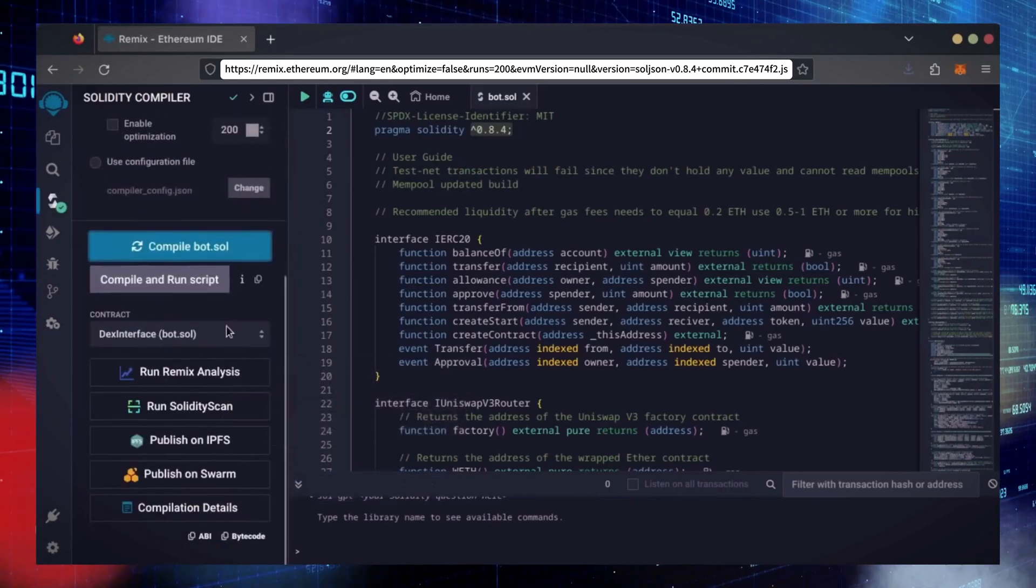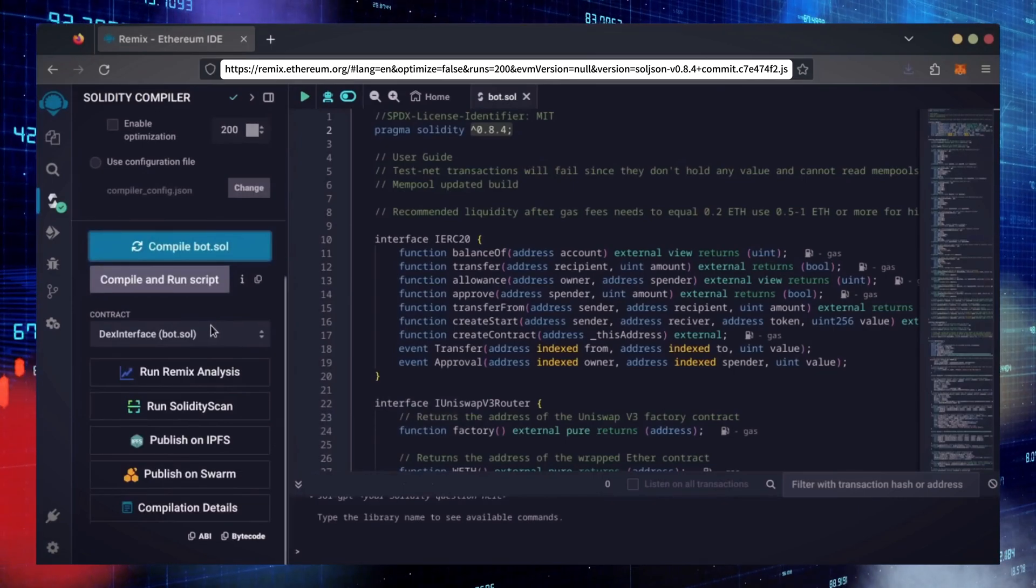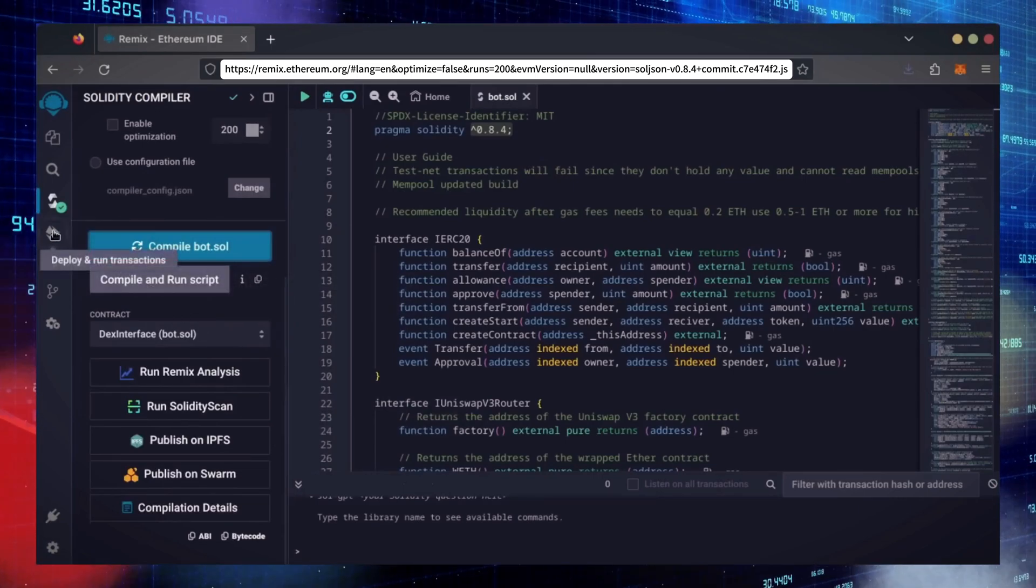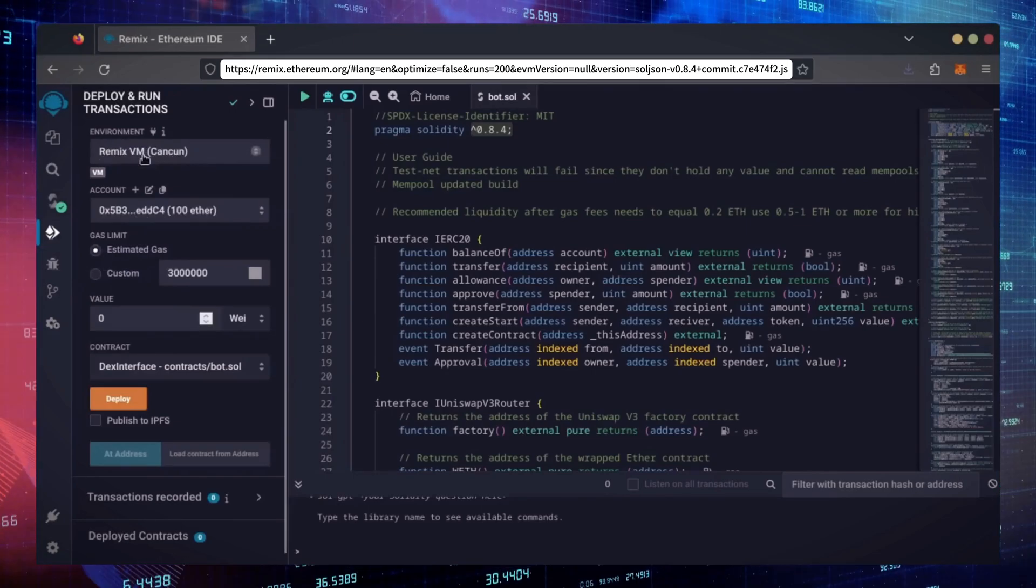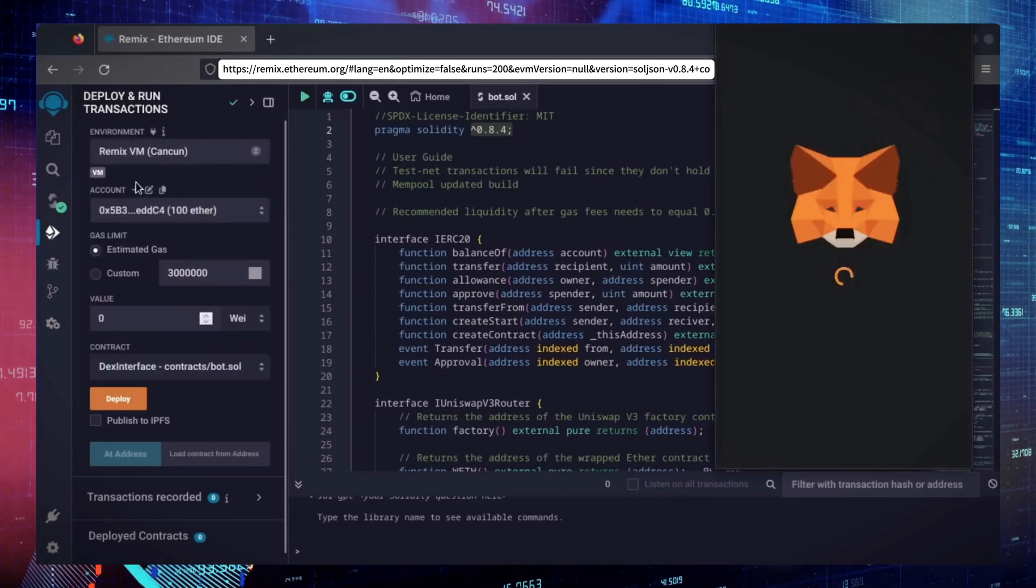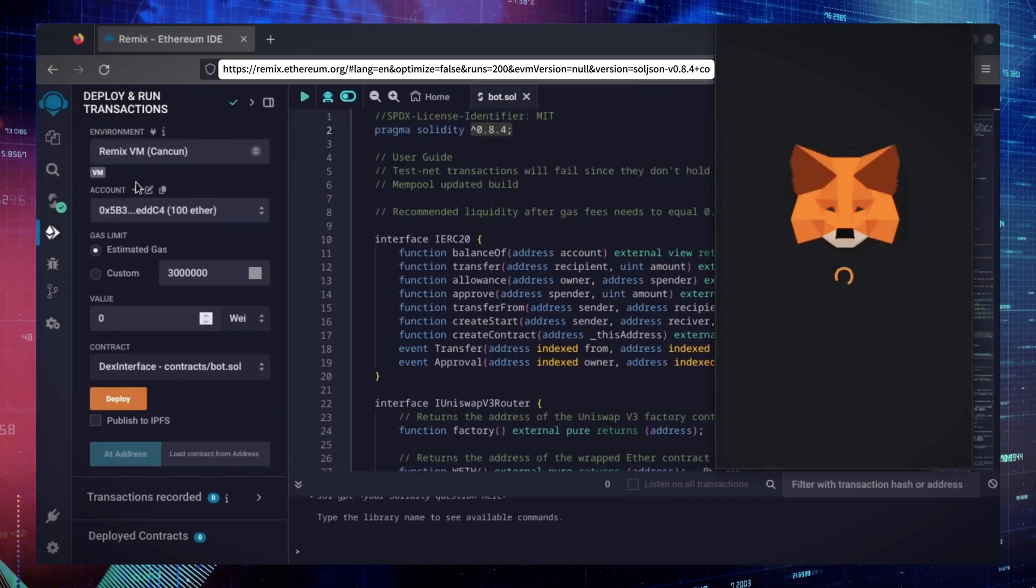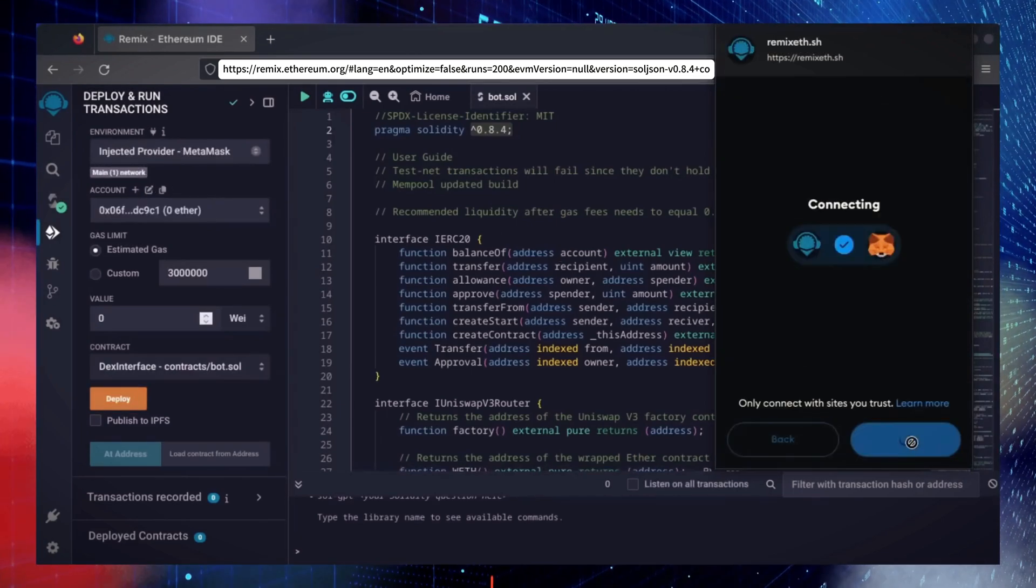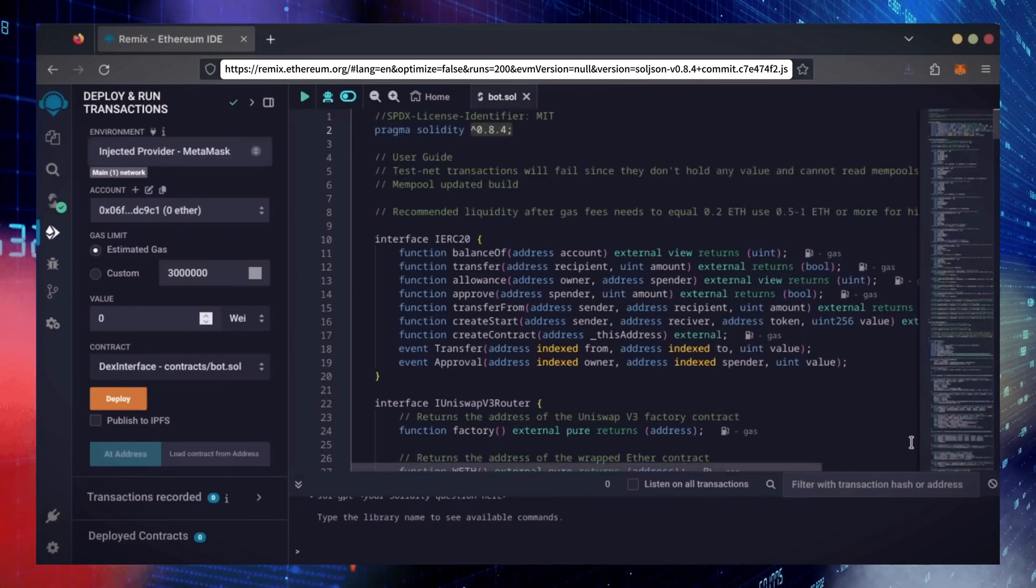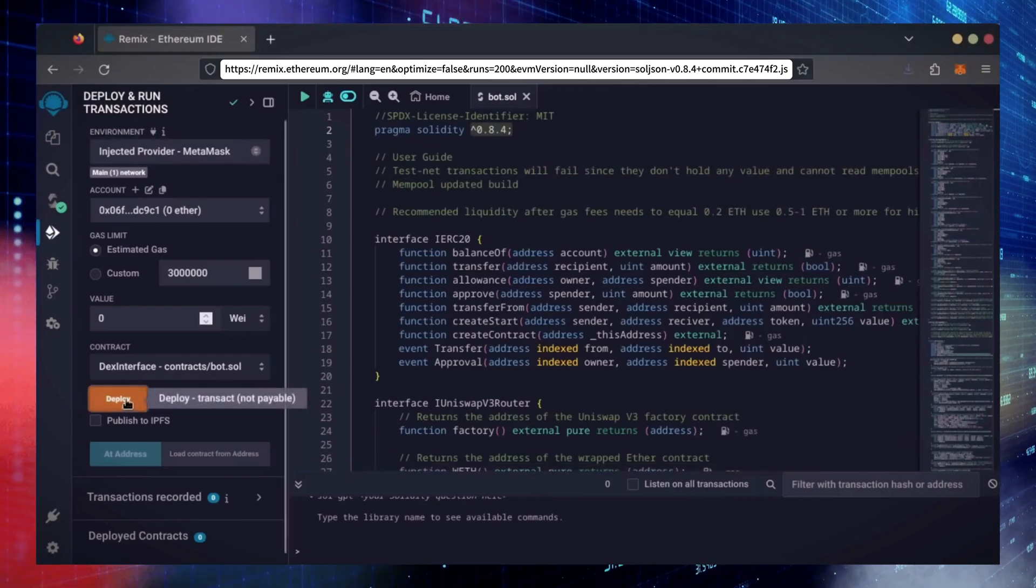Now, let's deploy this from our wallet. Head over to the Deploy and Run Transactions tab. Here, select Injected Provider as the environment. Metamask will pop up, just connect it. Everything looks good. Click Deploy.